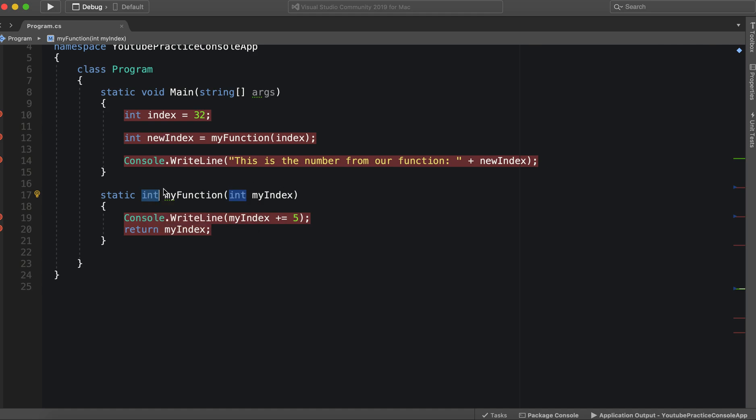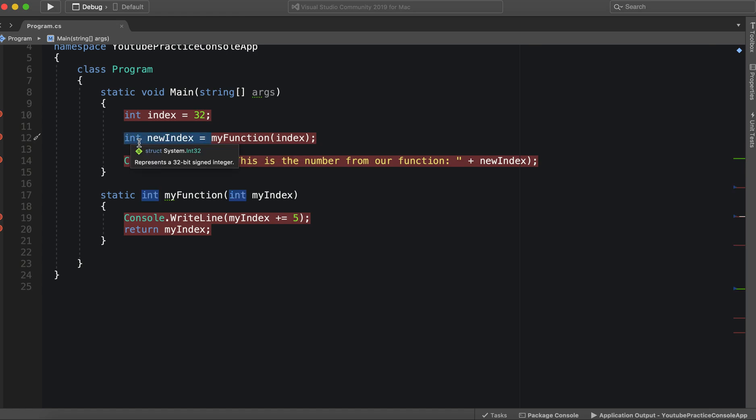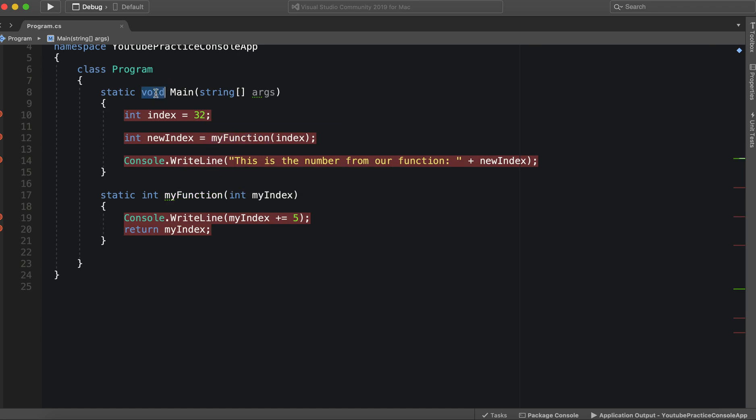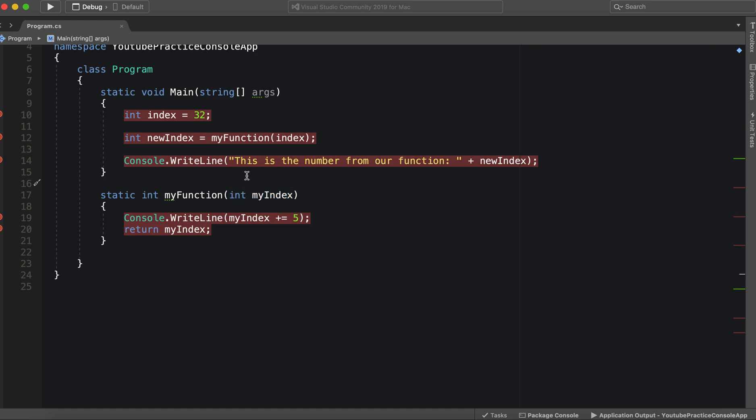So you can still run logic in a void function, you just cannot assign any value or any variable to be the return type of your function because it won't return anything if it's void. So anyways, that is how you pass parameters in a function in C sharp and how you can use those parameters to run more logic.